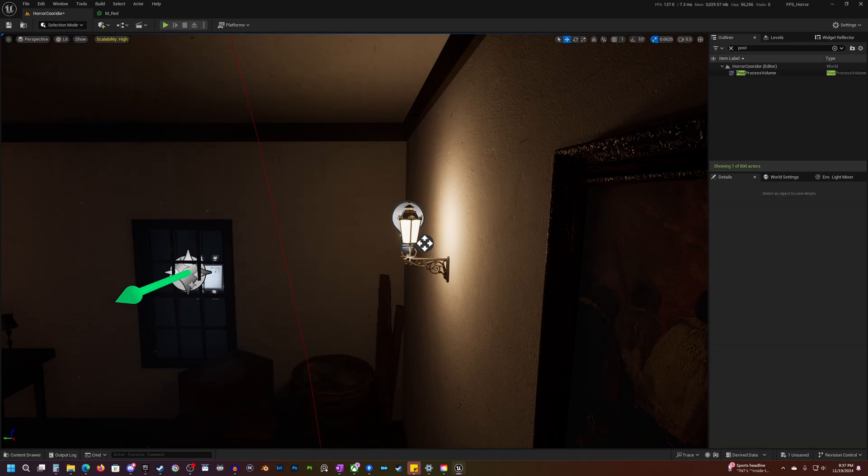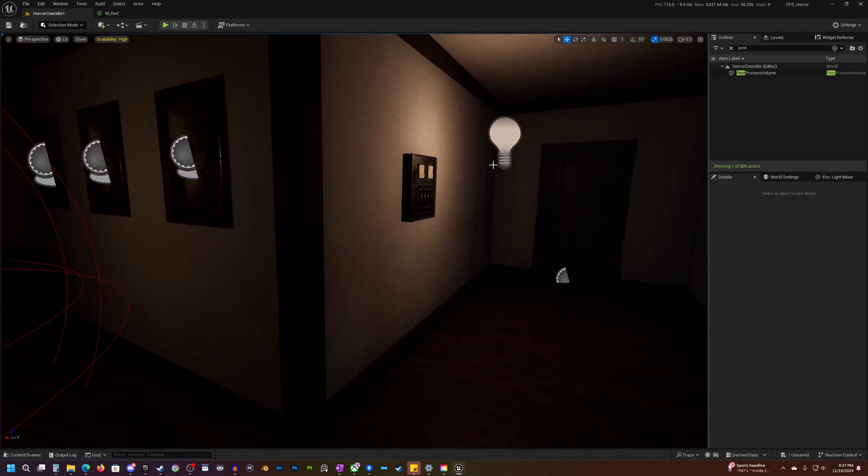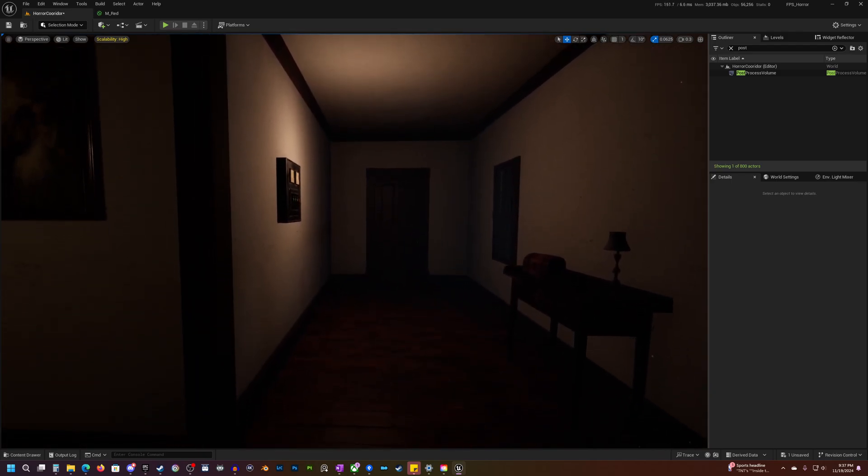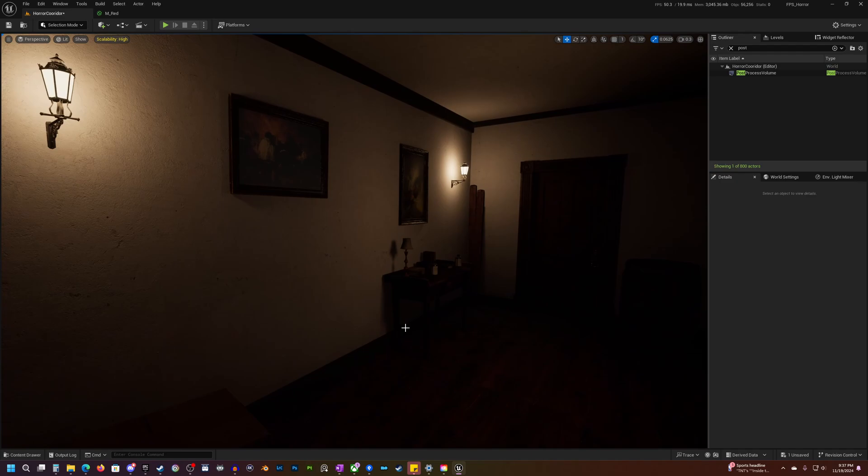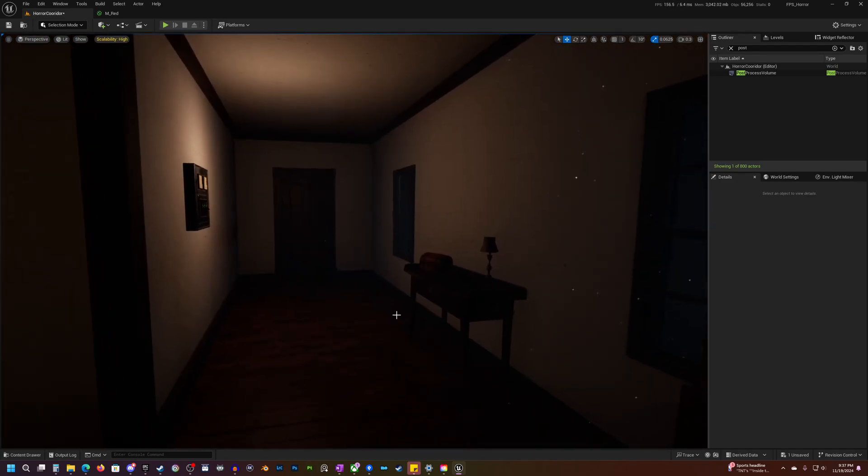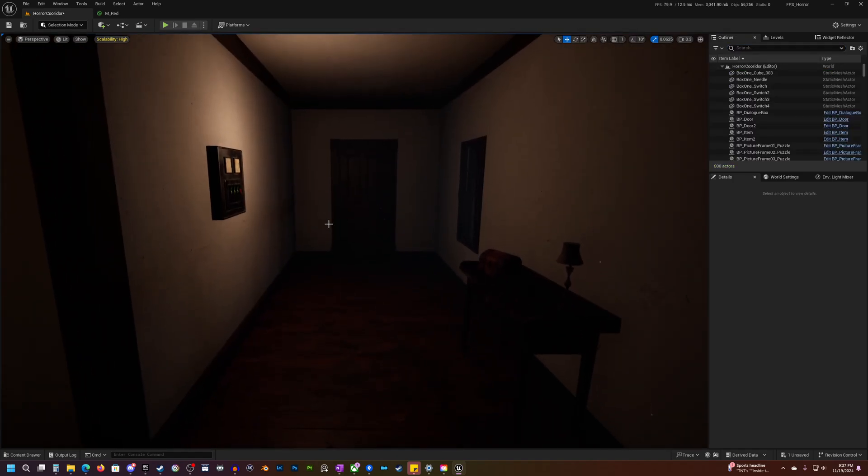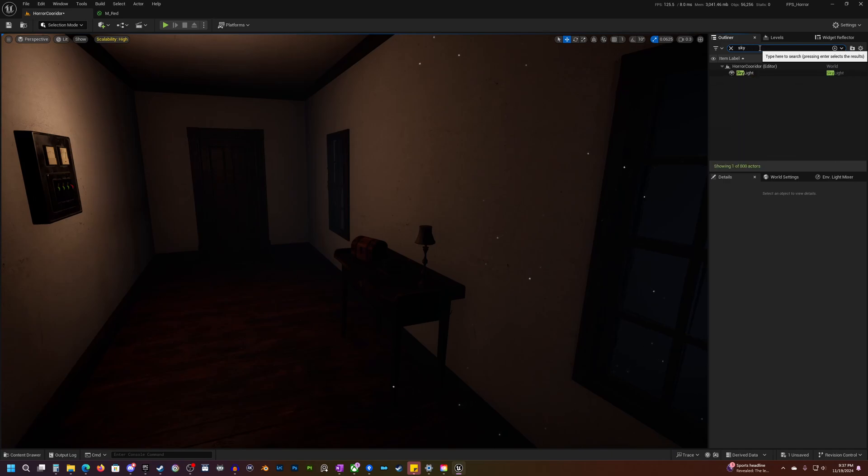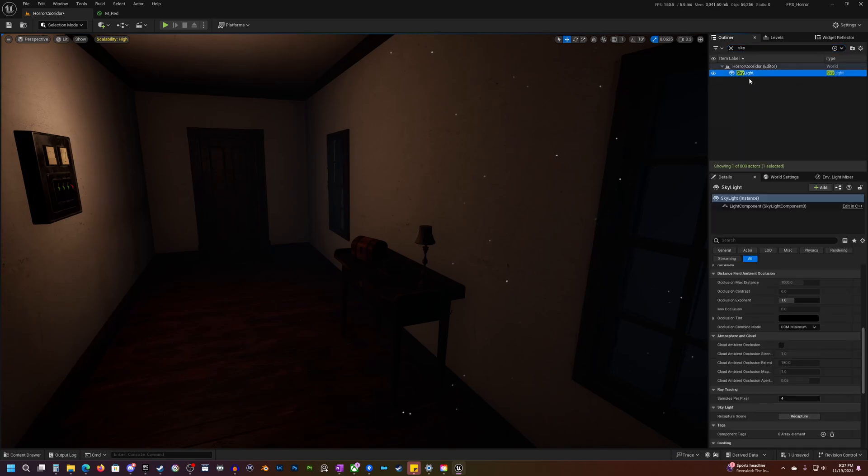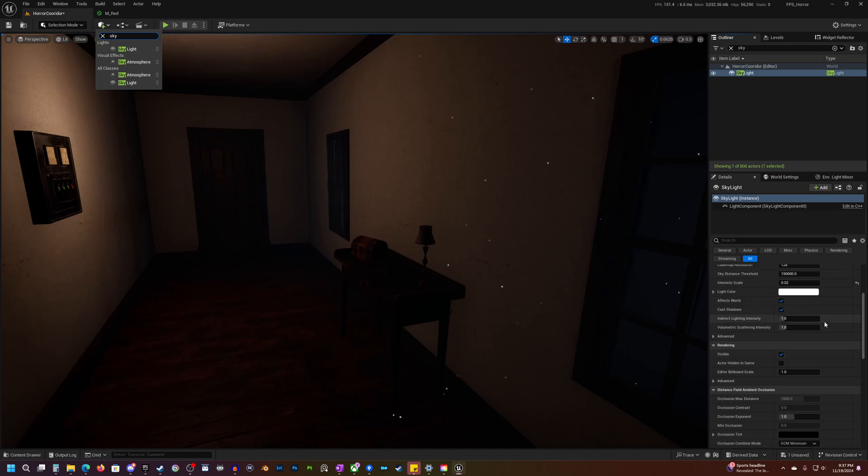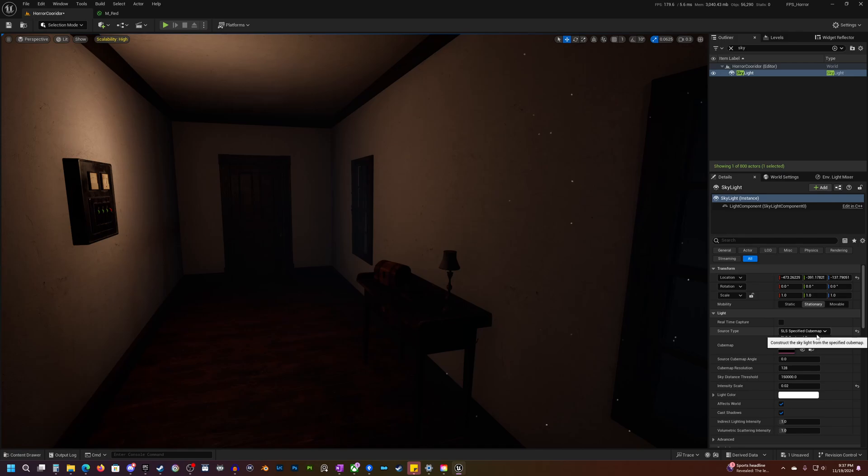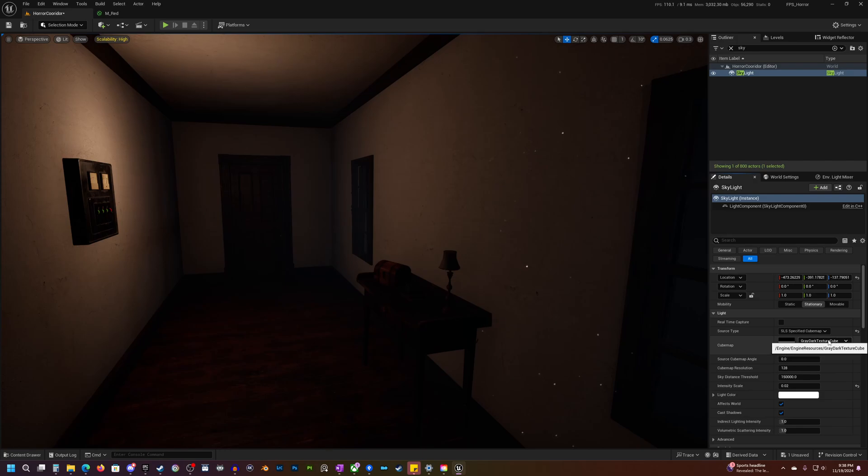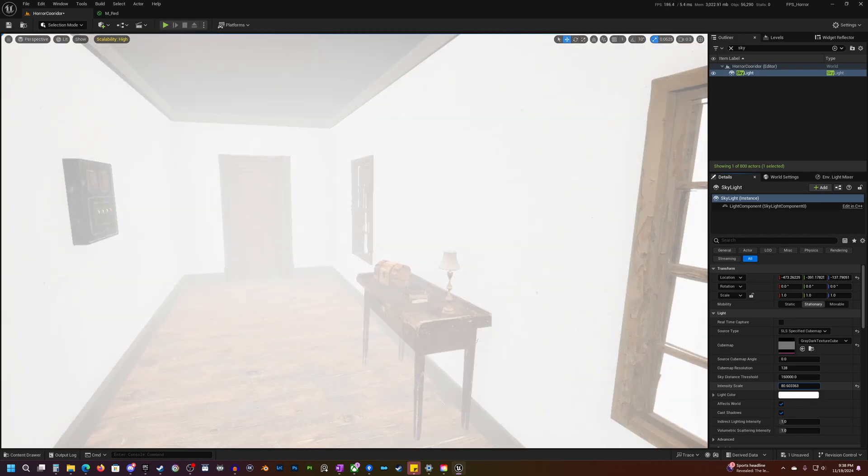Okay, so the next question is how do we kind of create that global illumination or at least the effect of that global illumination, meaning that kind of bounce lighting or I kind of like to think of it as a fill light. So there's a couple of things that you can do. One of the kind of really simple things I use is just a skylight in my scene. So I just add a skylight and you can add it up here. Search for skylights, just drag it into your scene. And you can change your source type here to SLS specific cube map. And then there's different cube maps that you can use. But the one that I like to use is just this gray one.